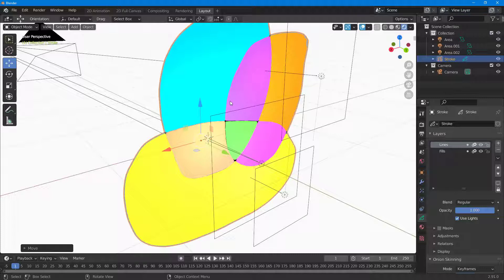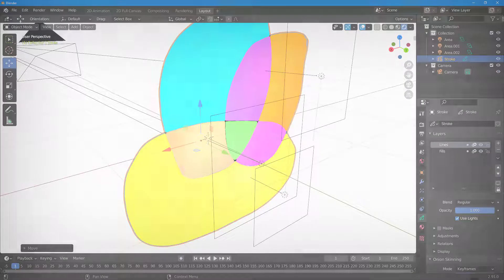That is how you can add lights to 2D drawings inside of Blender. Hope you guys learned something, and as always please like, comment, share, and subscribe.